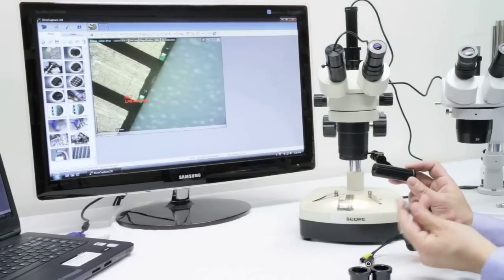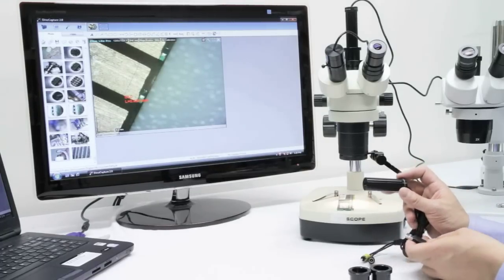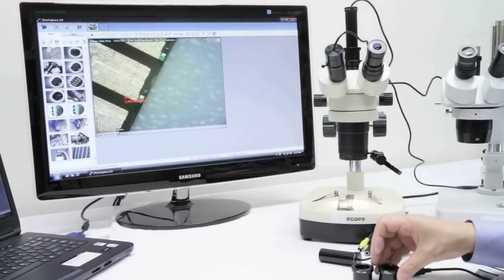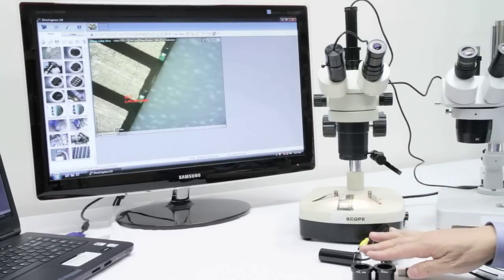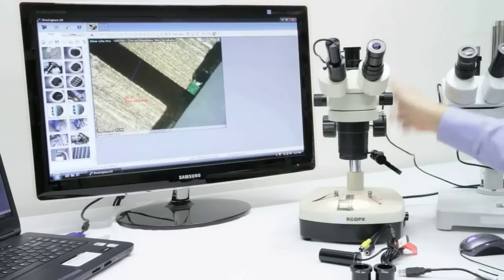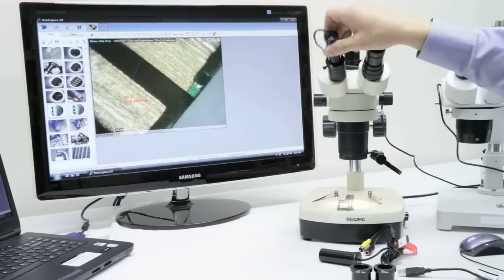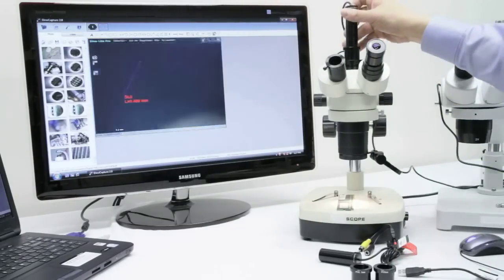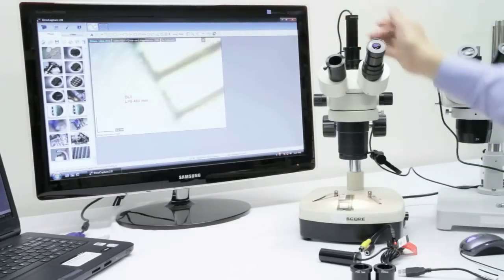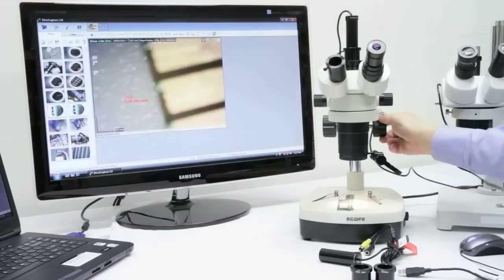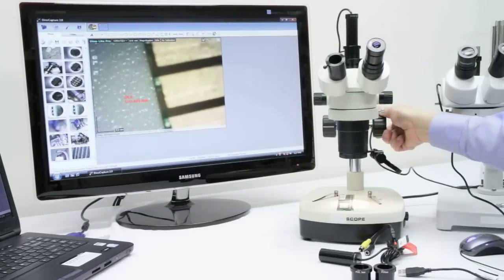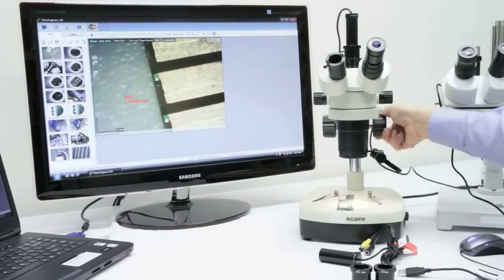Both of these eyepiece cameras come with a 30mm and 30.5mm adapter. The AM423XC also includes a C-mount adapter, which can fit directly into an available C-mount or trinocular slot with a minor focus adjustment.